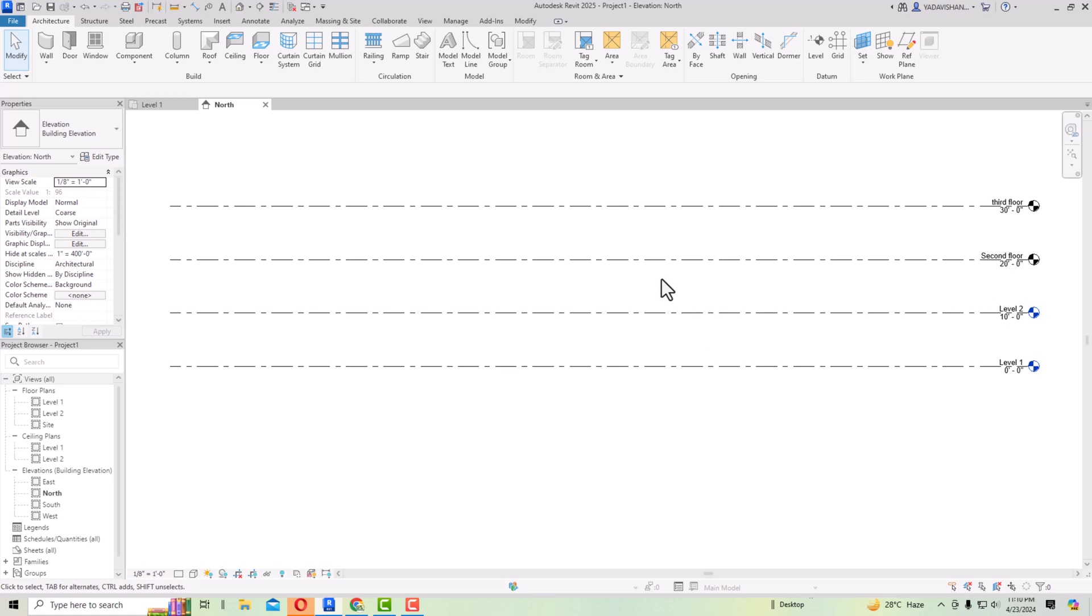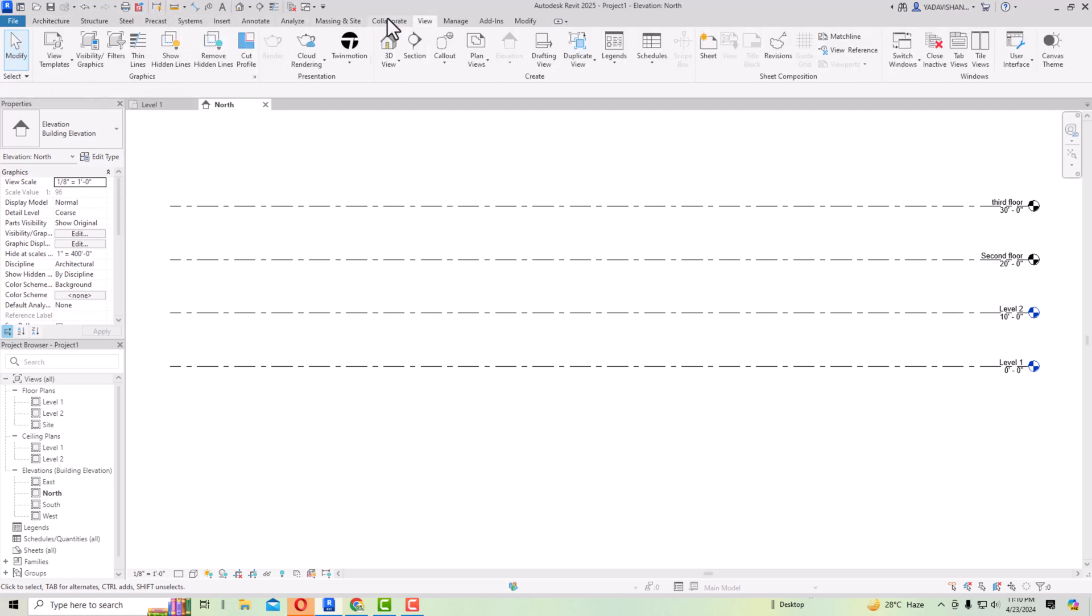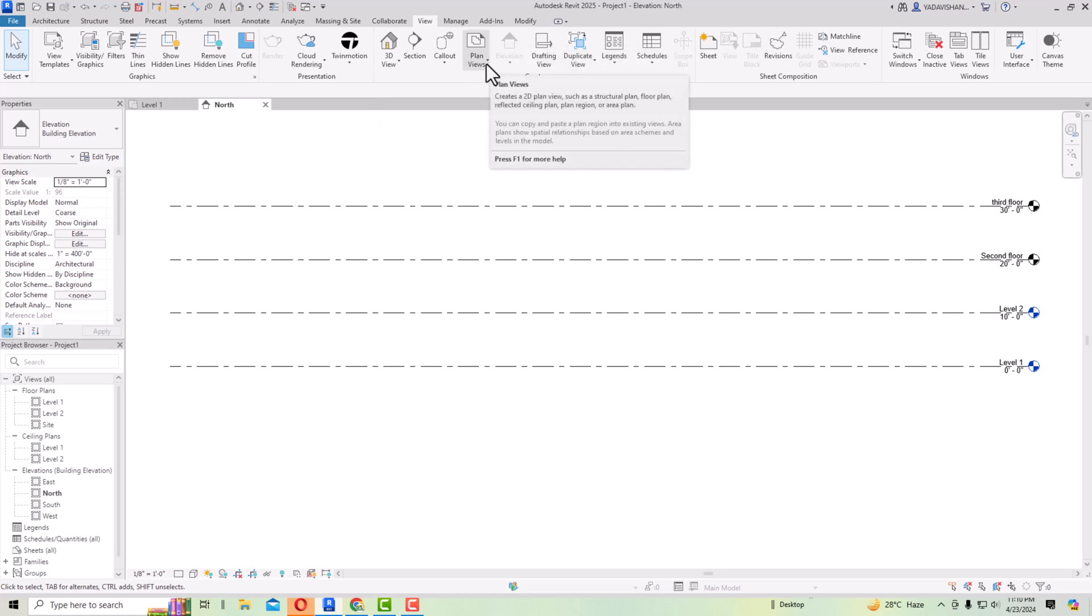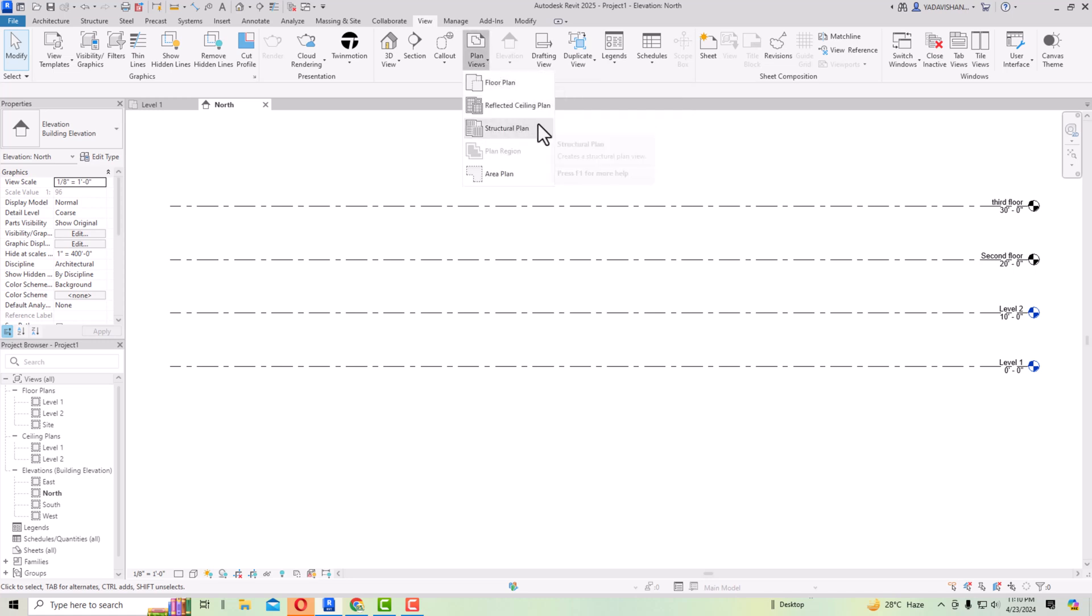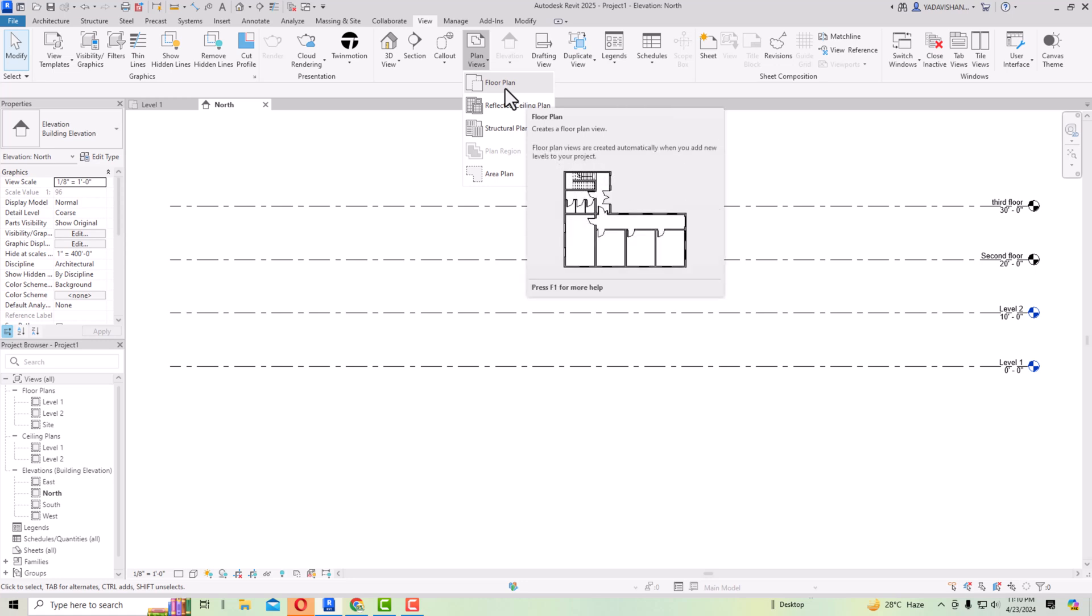It will be very difficult for you to create levels here and it will not be easy to work in Revit if your levels do not display here. So how to solve this? For this you are required to go to your view tab here. In view tab you can see this plan view here, and if you click this drop down arrow you will see there is floor plans, reflected ceiling plan, structural plan, and area plan. I'm going to select this floor plan.